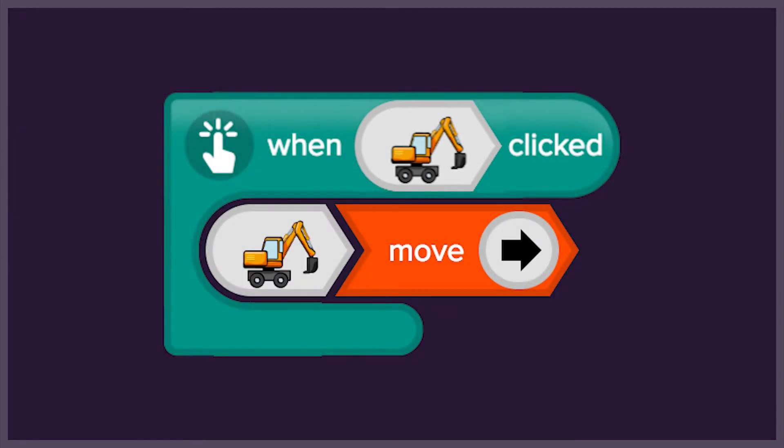This click event tells us that when we click on the digger, the digger will move forward.